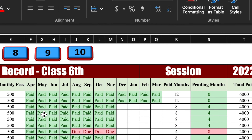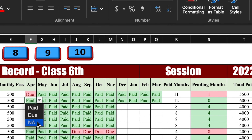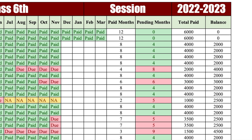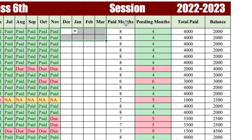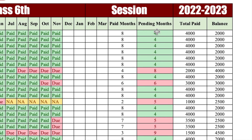Paid, due, and NA (not applicable) will be managed by dropdowns. We will have to select from the dropdowns whatever is applicable. Once the fees are paid, it will show in paid months. If the fees are not paid, it will show in pending months. You will notice that paid months became eight and pending months became four. Few months are green and few months are red. Currently we are in the month of November, so ideally four months are still pending and showing green. If someone has not paid the fees before November, it's getting red.